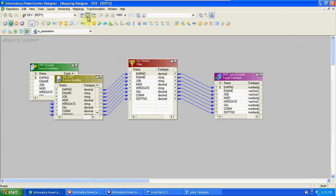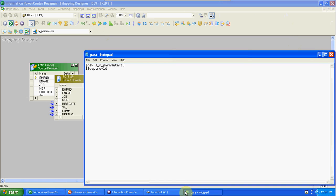Now we will get three more records for the 10th department. Go to designer and refresh it. So like this, instead of passing manual conditions, we can pass values using dynamic conditions. The syntax is folder_name.session_name — the folder name is 'dev' and session_name is the particular mapping session name. One more syntax we have is 'global' — global is common. If this parameter is available in any mapping, we can use it instead of specifying folder_name.session_name.